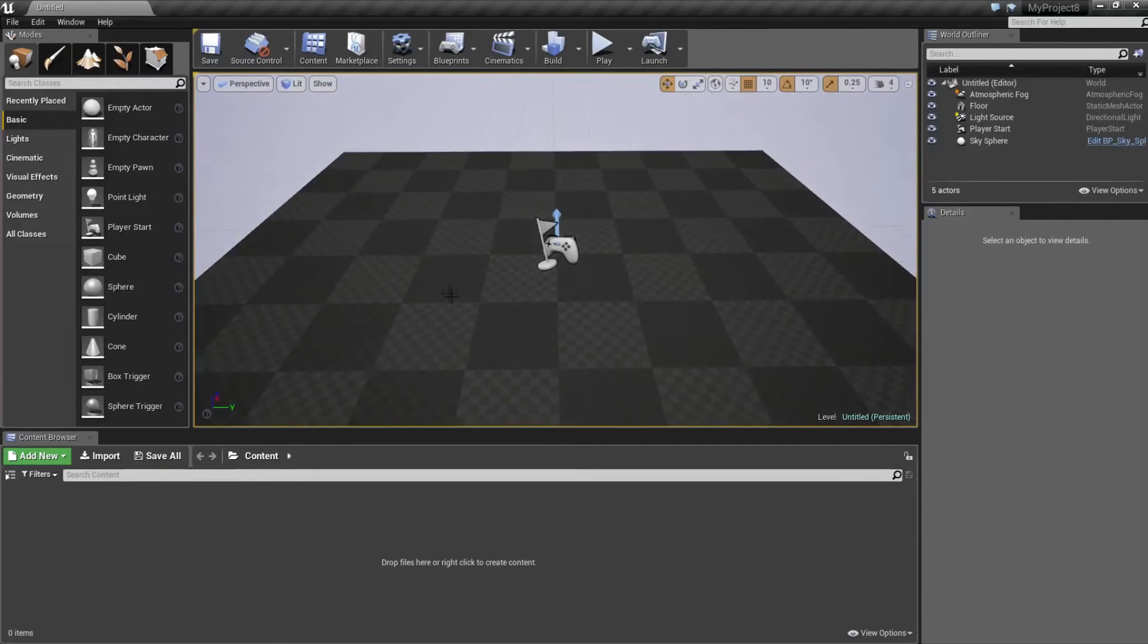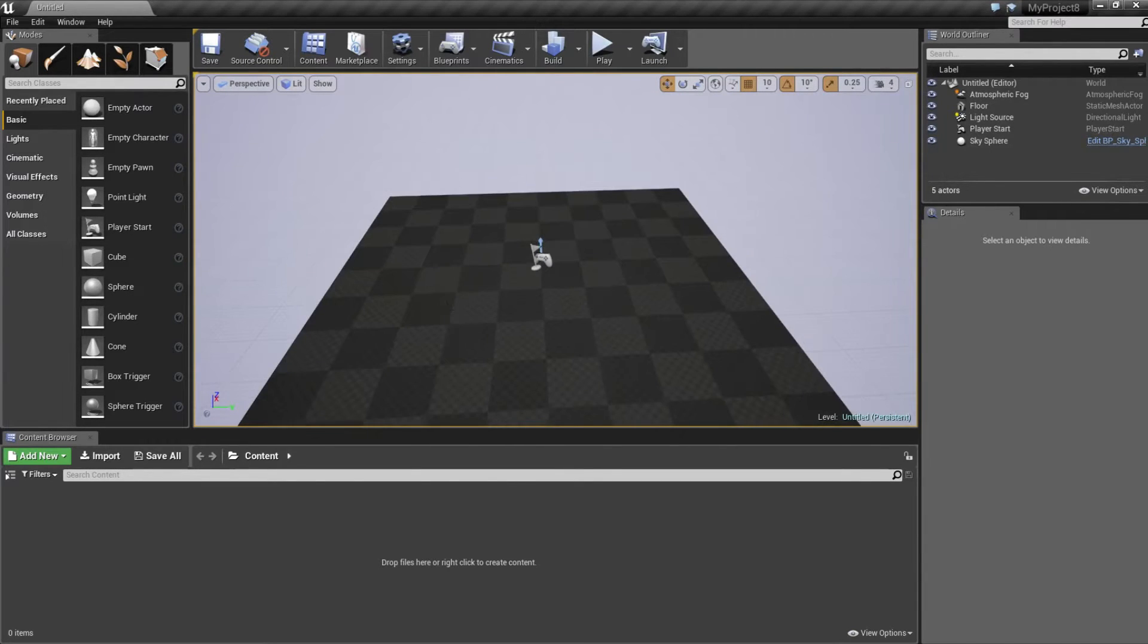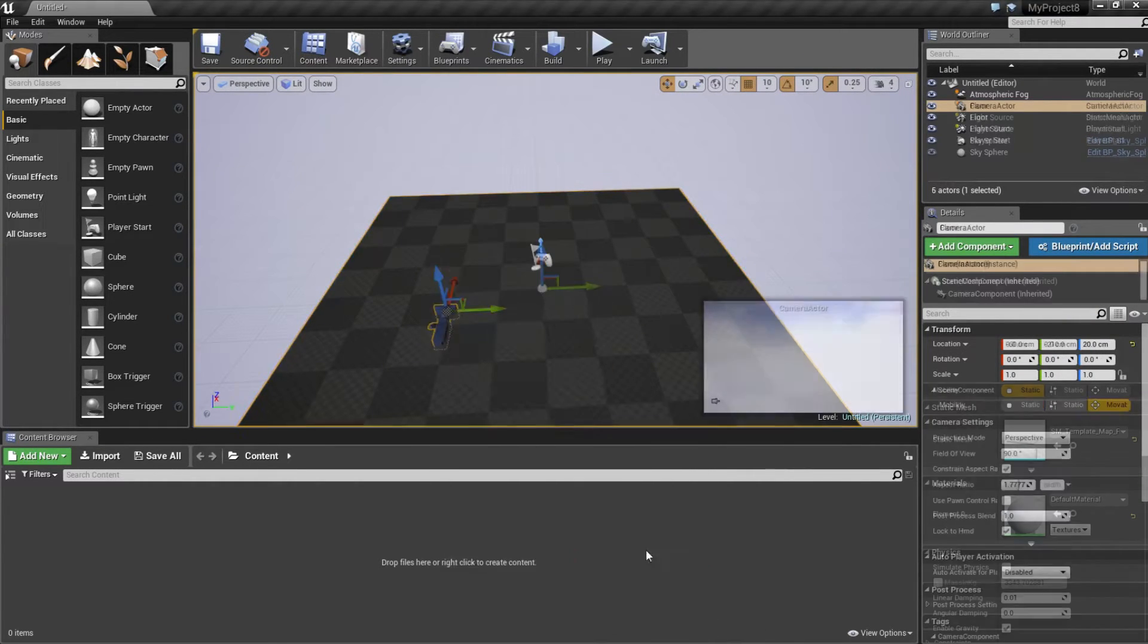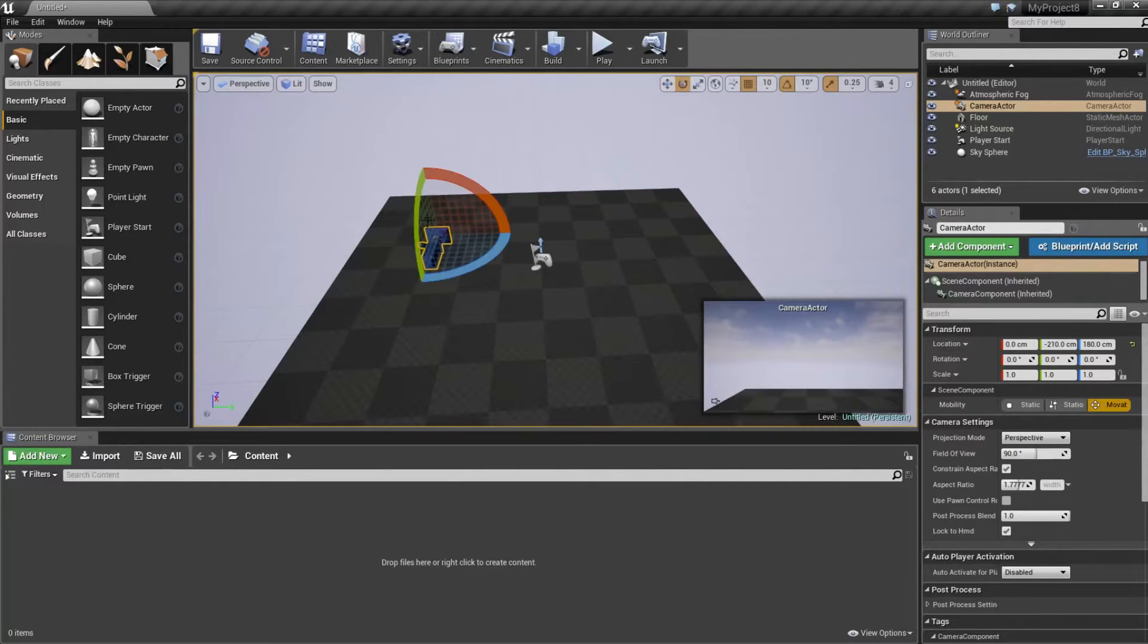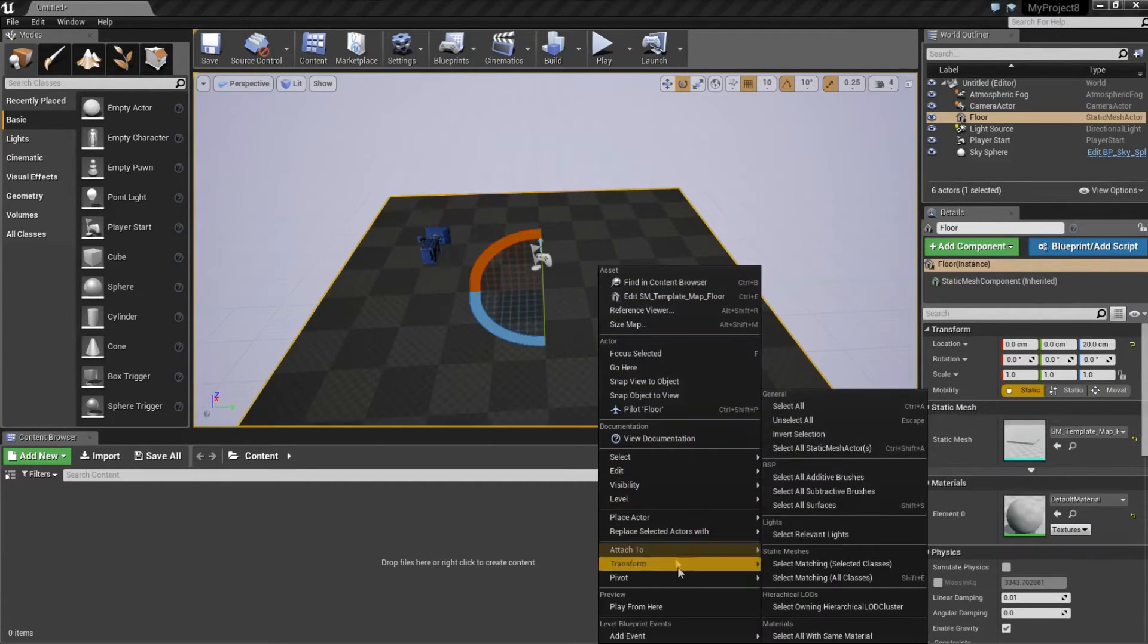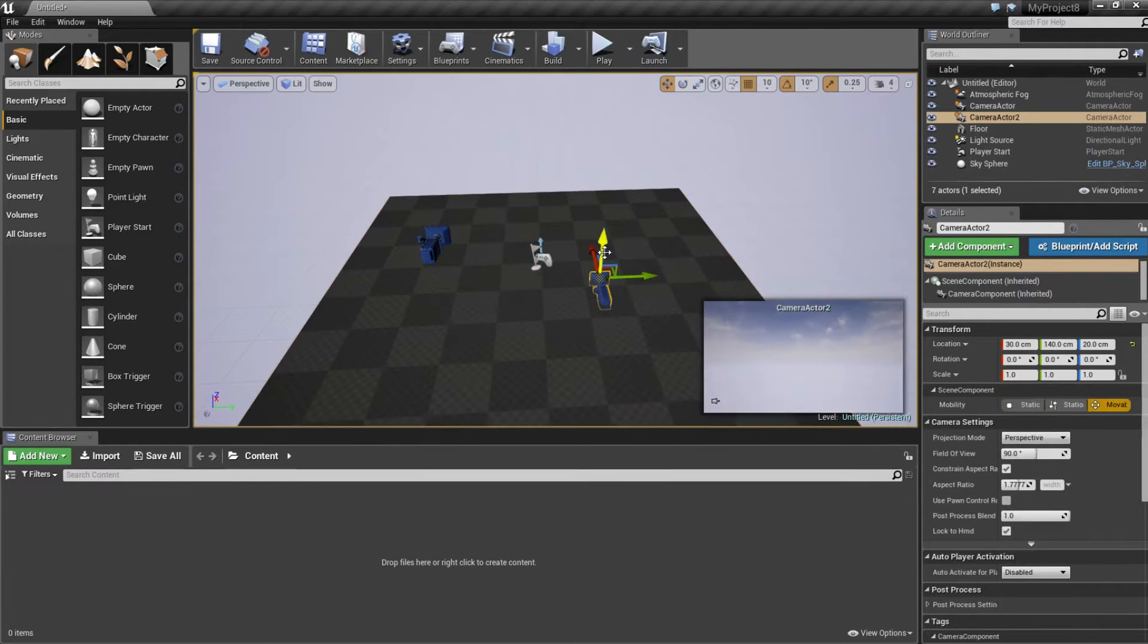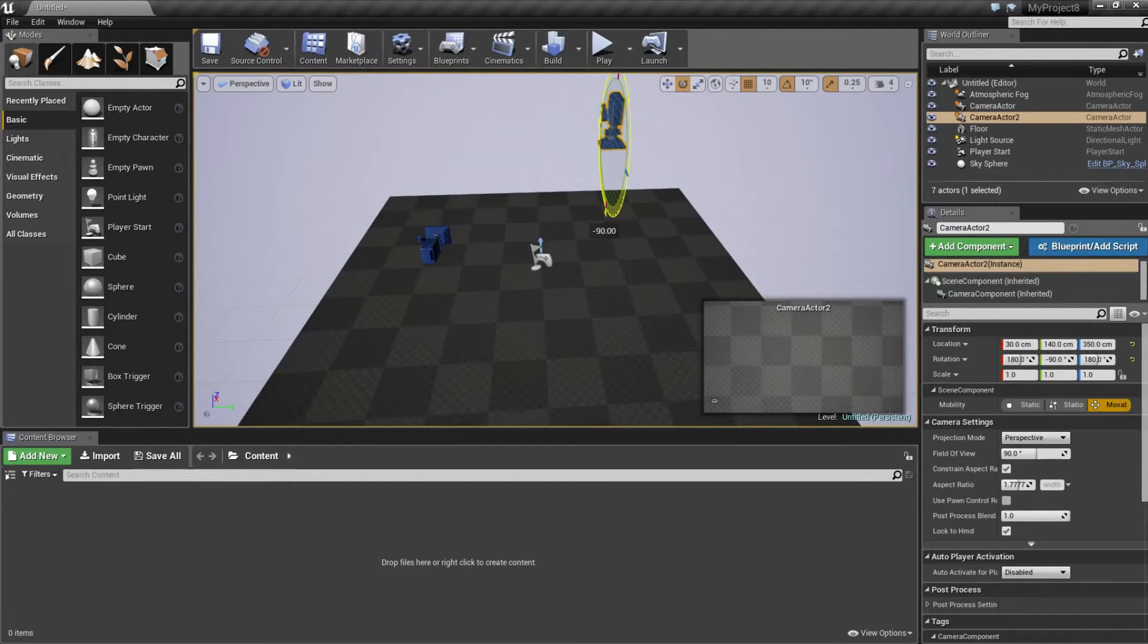Here we want to create two camera actors, so right click, place actor, camera actor. I'm going to rotate a little bit. Right click again, place actor, camera actor. And this one I'm going to rotate 90 degrees.